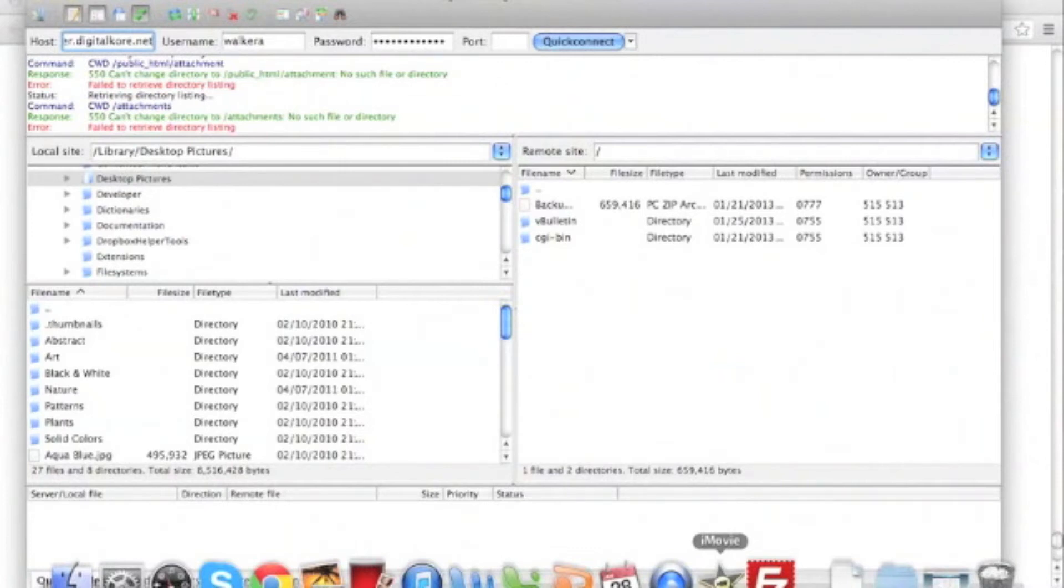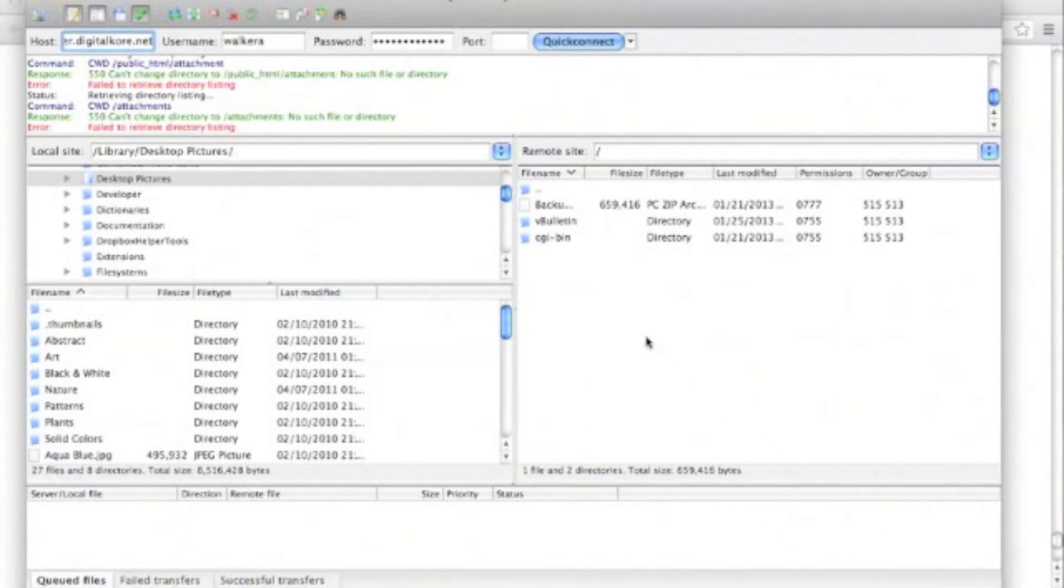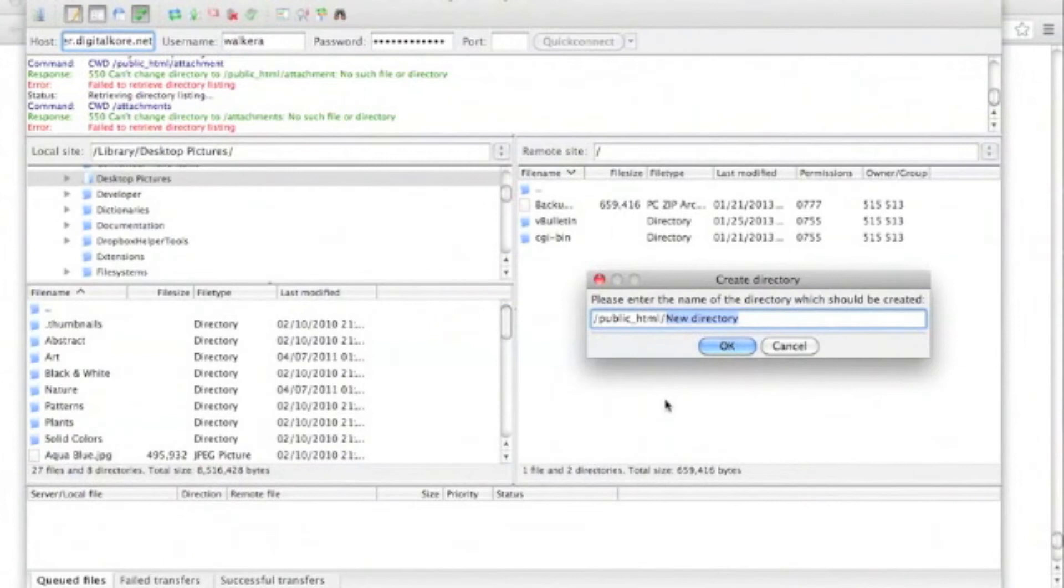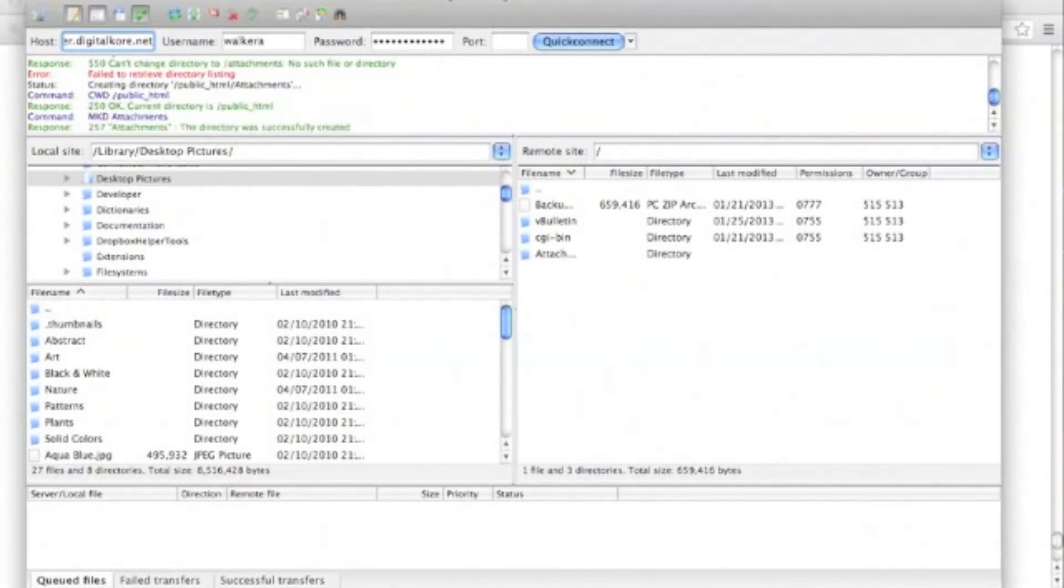So we're going to launch our FTP client and get into creating a folder. Next, I'll create a folder called attachments. So it'll be backslash home backslash walker a backslash public under dash html backslash attachments.